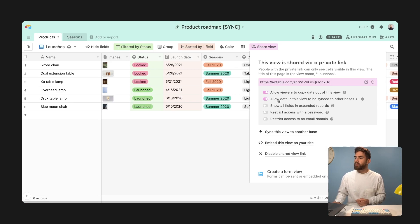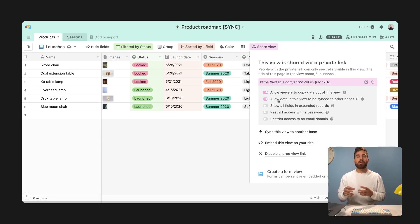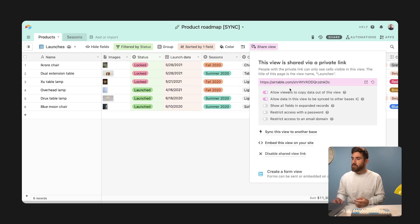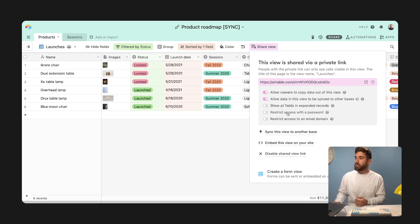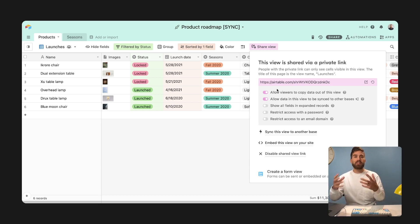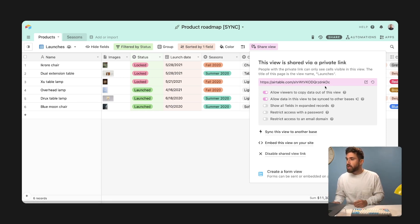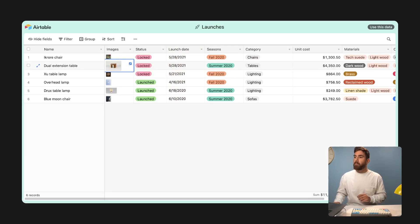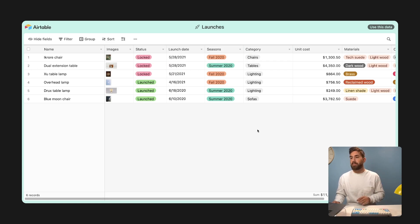Sync solves that by allowing data in the view to be synced to other bases. You see this little configuration right here. If we turn that on, that means anyone who has access to that view can sync the information into their base. Now note, you might want to restrict the view to an email domain or to a password, limiting the people who can sync the information from that view. So let's go ahead and copy paste this URL and pull in this information into our campaign tracker base.